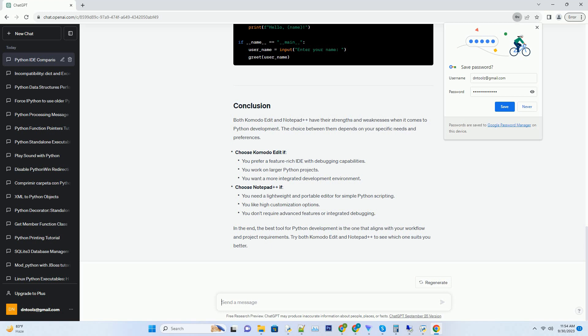Lightweight: Notepad++ is a lightweight and fast text editor, making it a quick choice for simple Python scripting.